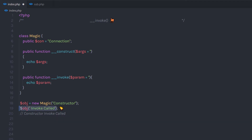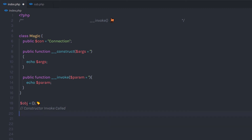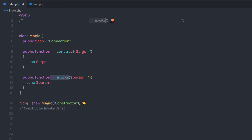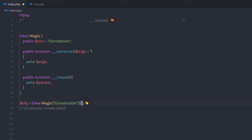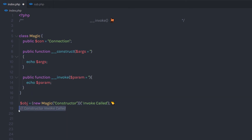There is one more way to call this invoke method. I am going to remove the previous statement and instead create an object inline by wrapping 'new magic(value)' in parentheses, then immediately call the invoke method by appending another set of parentheses with the argument value. If you remove the argument from the invoke method, you don't need to pass anything — you can just call it with empty parentheses. When you execute this statement, it returns the same result. If the first object variable is not in use, you can remove it and still get the same output.